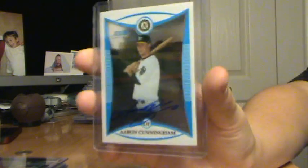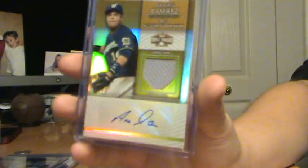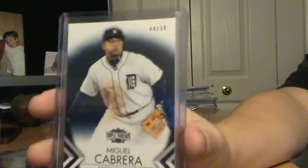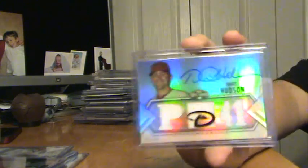Aaron Cunningham, my order from 08 Bowman Chrome. Armistram, Triple Threads, Autograph Relic, out of 25. Miguel Cabrera, Triple Crown winner, out of 50. He's one of my favorite players, so I'll probably keep that unless you have a good offer.